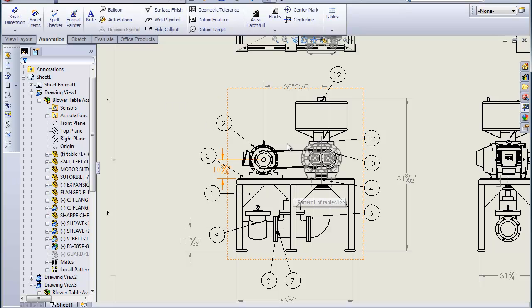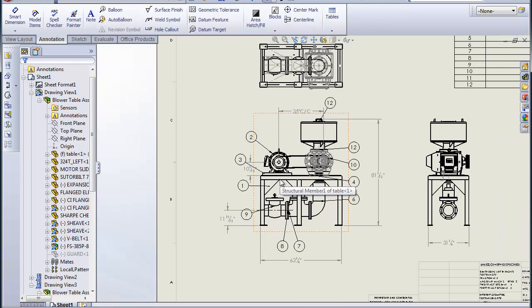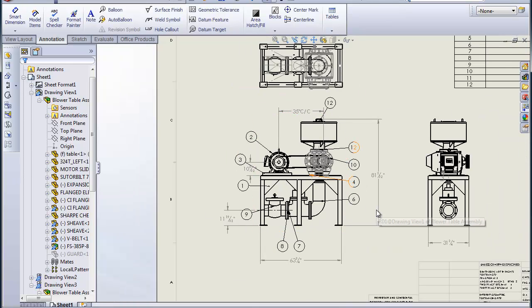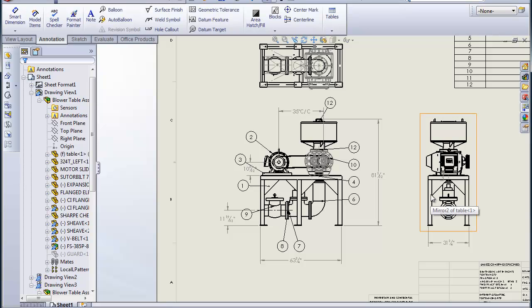Then the same thing, we just go through and put in dimensions which are overall dimensions, which would benefit the assembly. You don't want to start dimensioning every leg and every gusset and every single component in the GA. That's what the details are for.